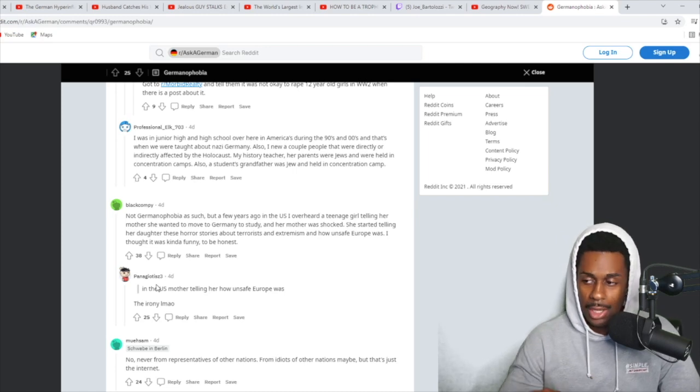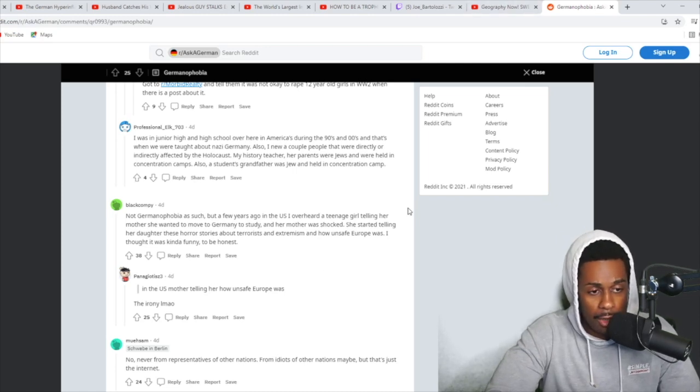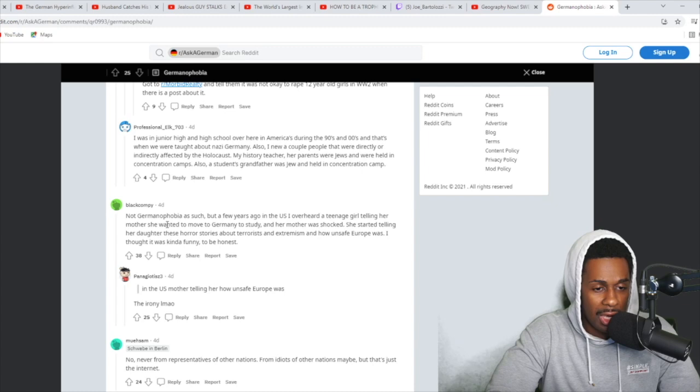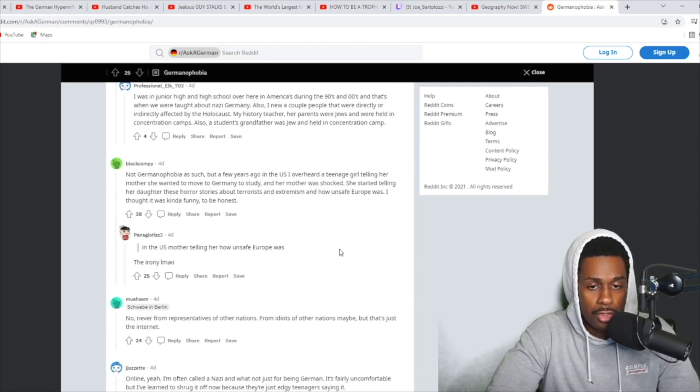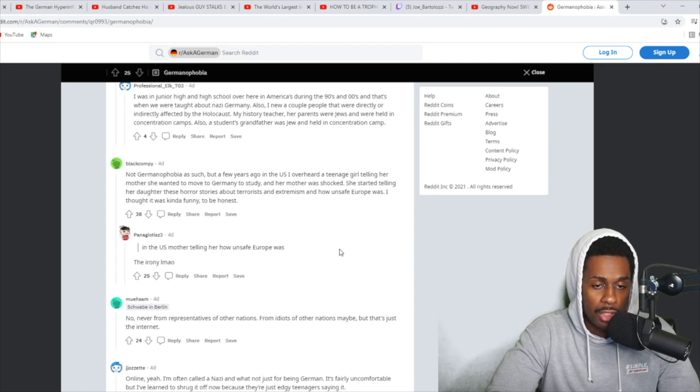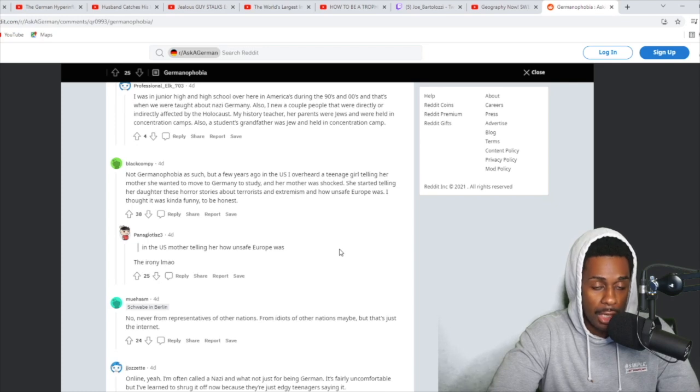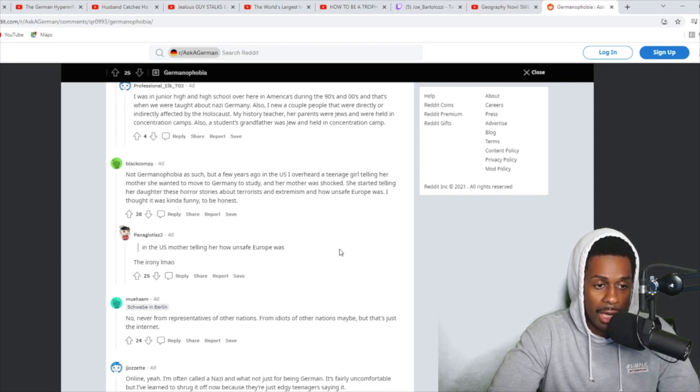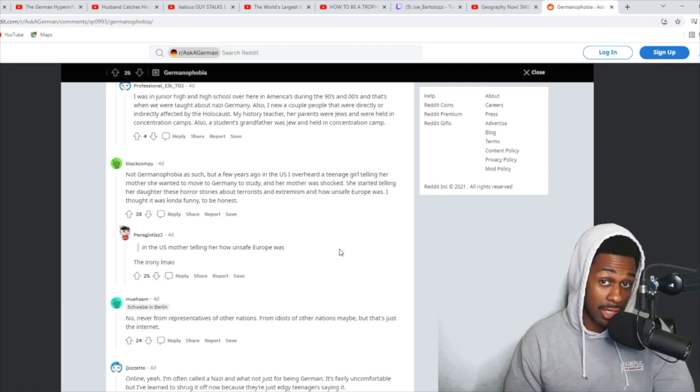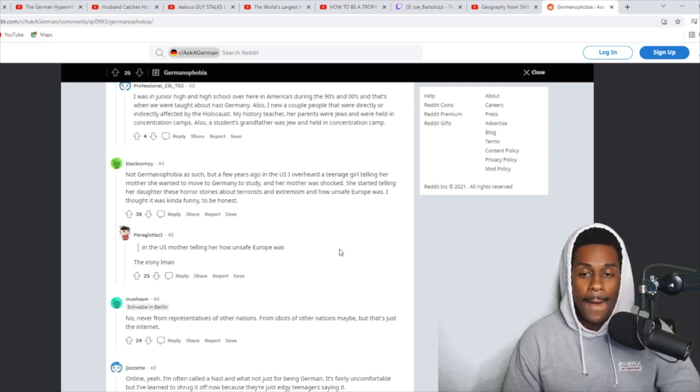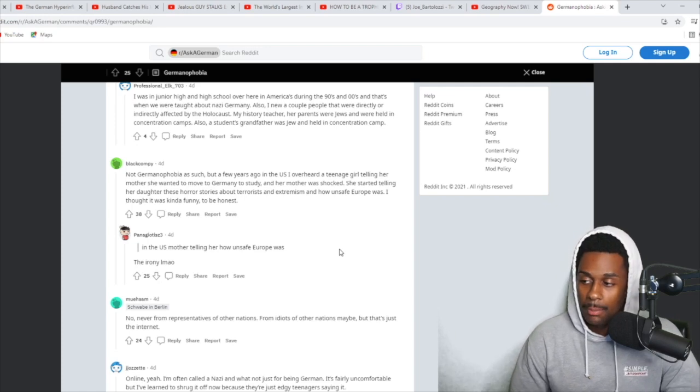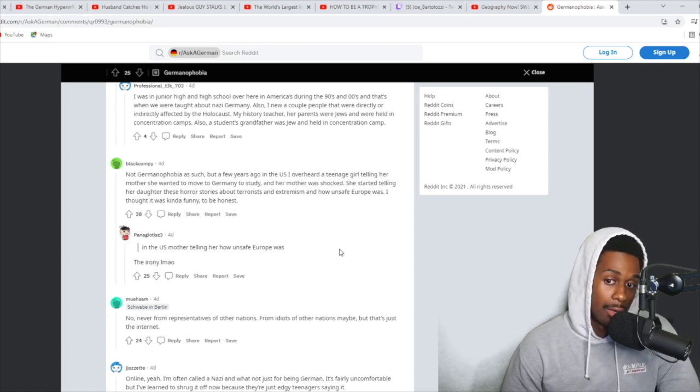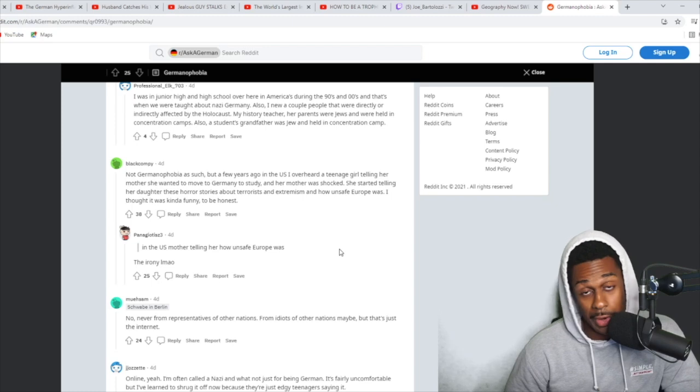Black Comfy responds right here and says, Not Germanophobia as such, but a few years ago in the U.S., I overheard a teenage girl telling her mother she wanted to move to Germany to study and her mother was shocked. She started telling her daughter these horror stories about terrorists and extremism and how unsafe Europe was. I thought it was kind of funny, to be honest. Now, I have an interesting story. You might have heard this before. I was going to make a separate video about this. I might make a separate video about it anyways.